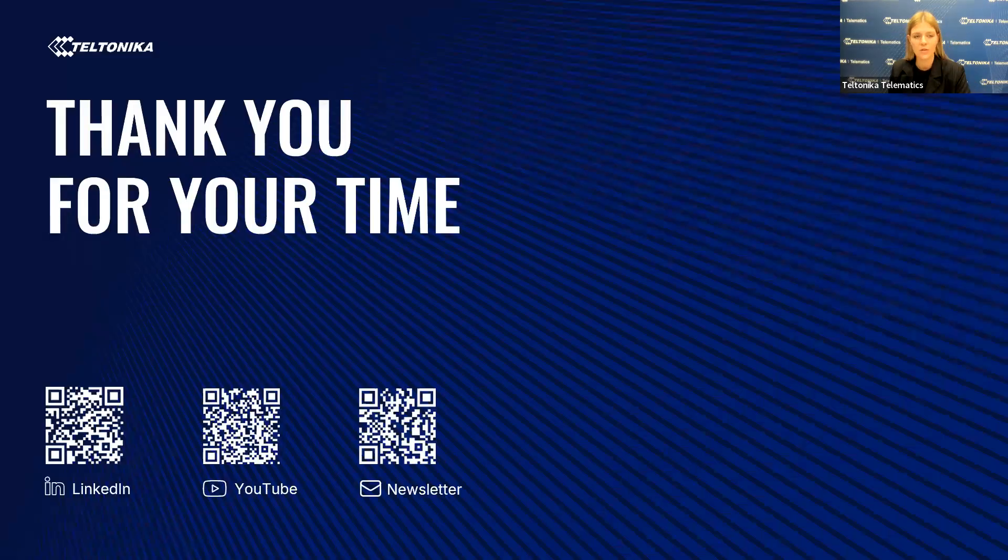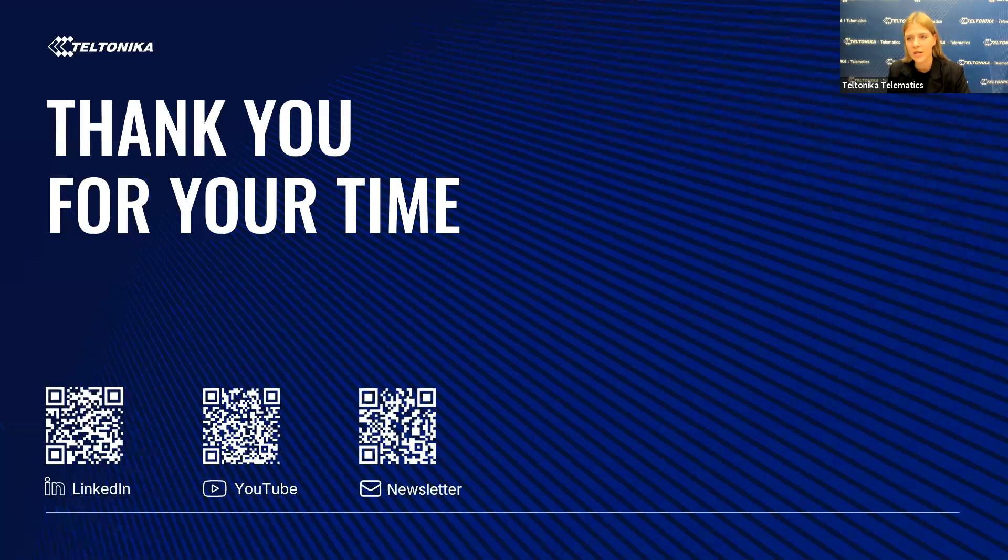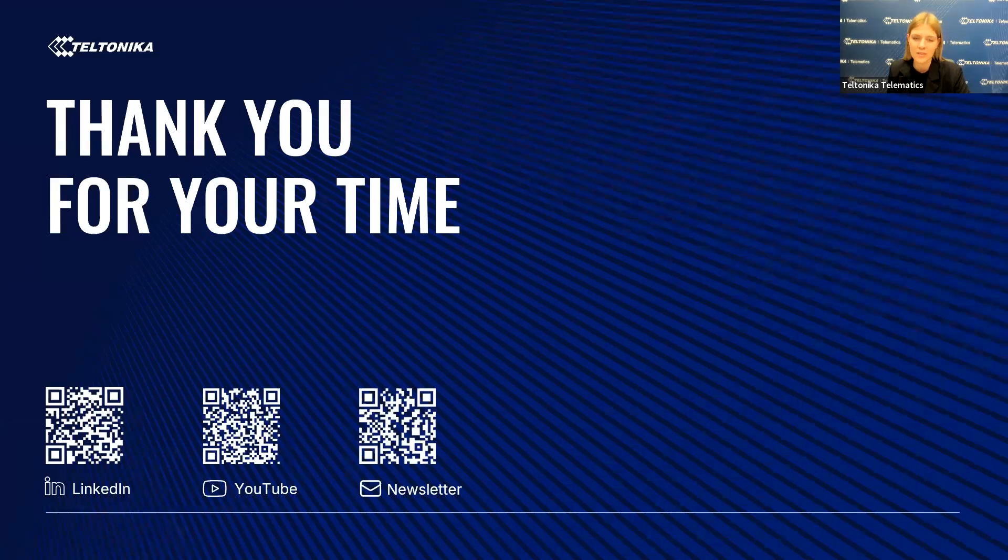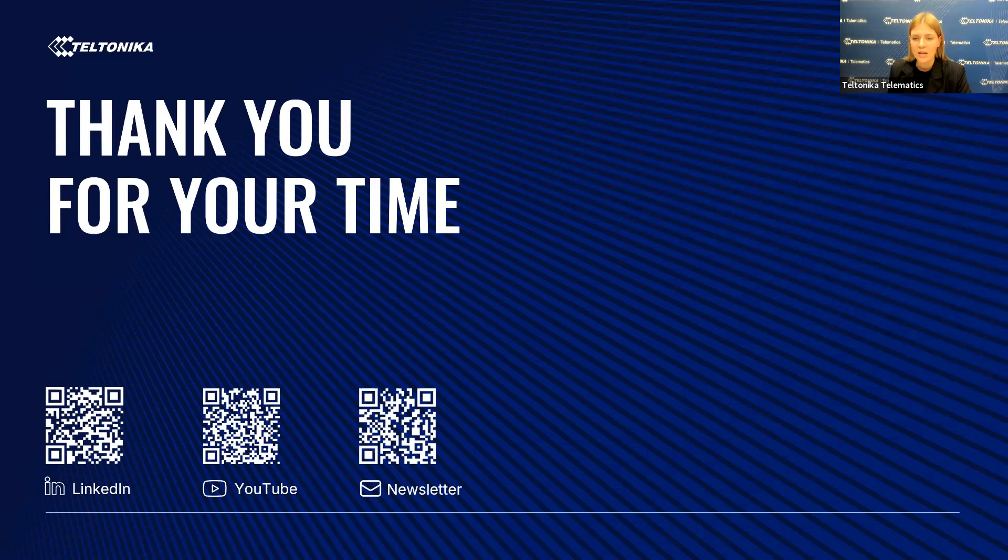Thank you for joining. That concludes our webinar. I hope it was useful and you heard something new. Take care and goodbye for now. See you next time.